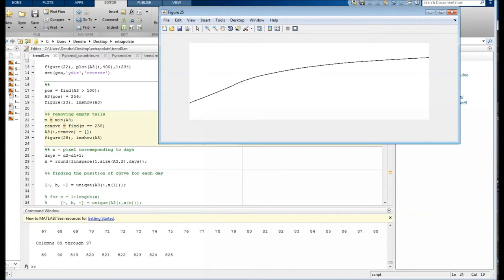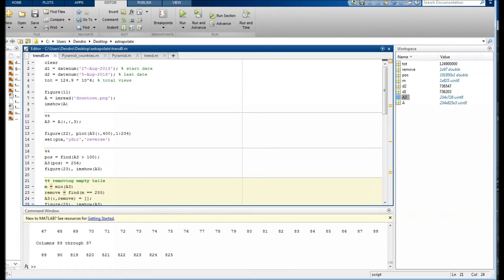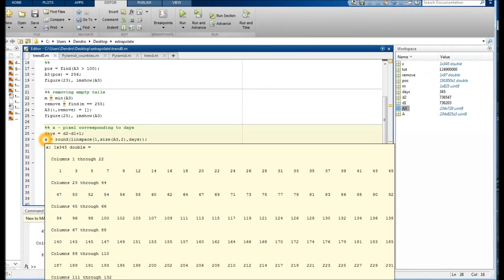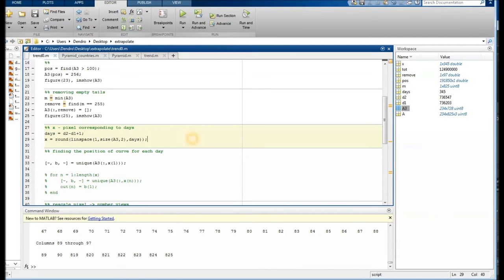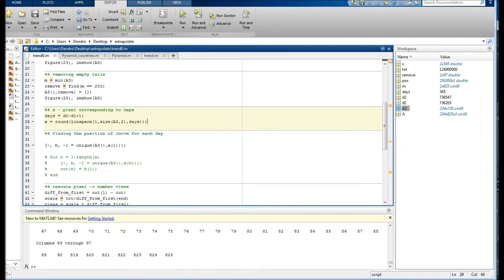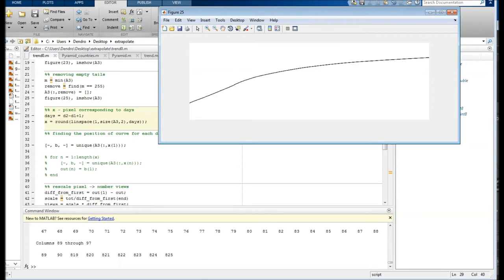Now we will need the dates there. So actually these dates, we converted them with date number into a number. The first number will be the first day and the second number will be the third column and so forth. We want to figure out where on the y-axis, meaning number of views, we are at each day.